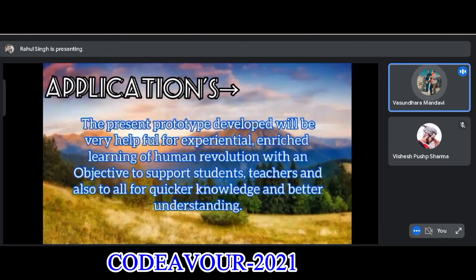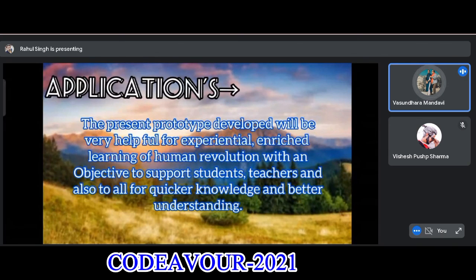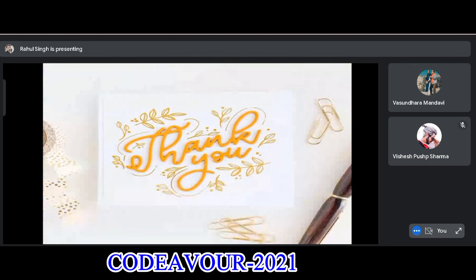Applications: The present prototype developed will be very helpful for experiential learning of human evolution, which aims to support students and teachers and to offer quicker knowledge and better understanding. Thank you.